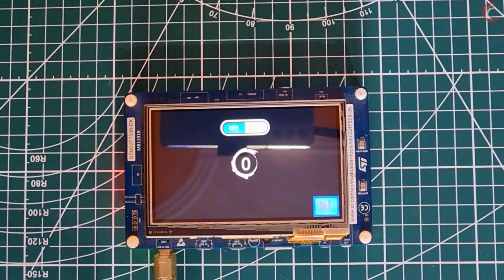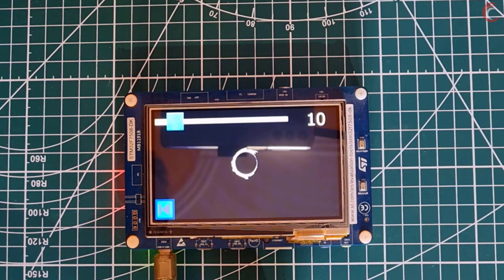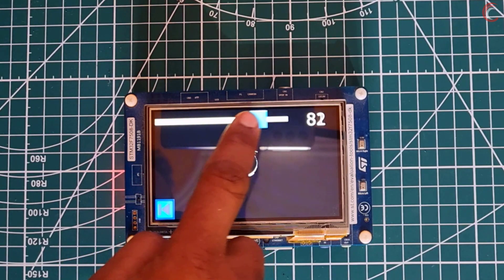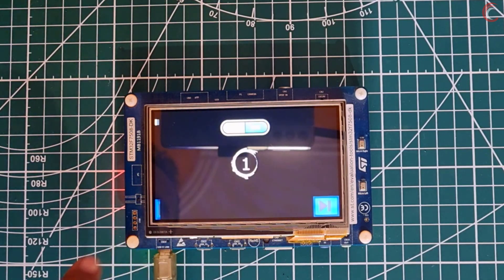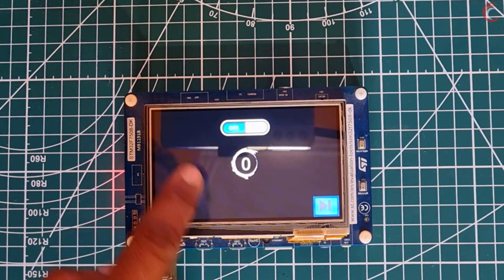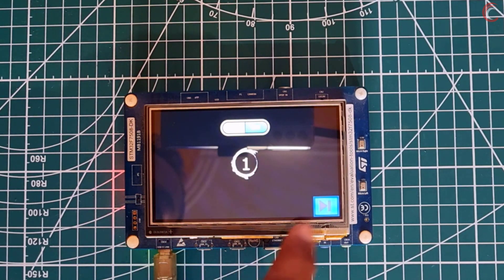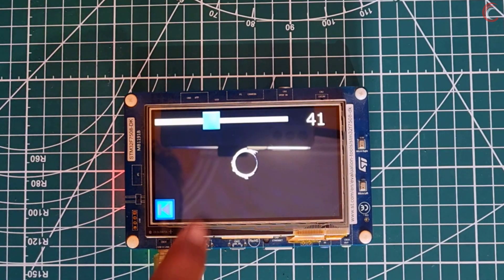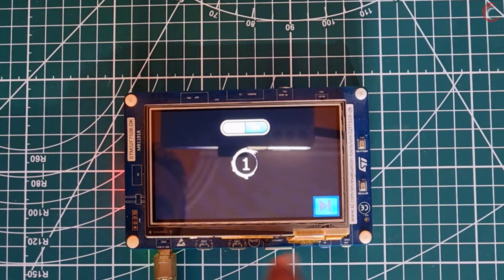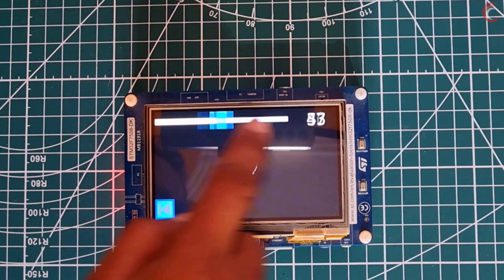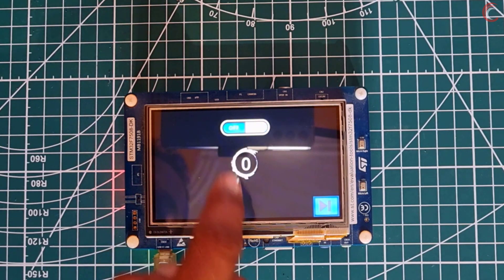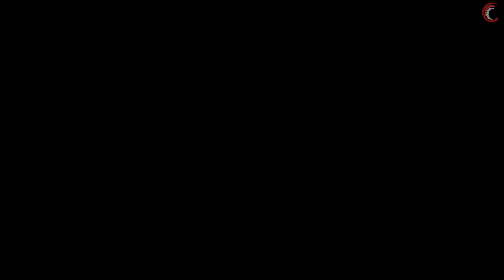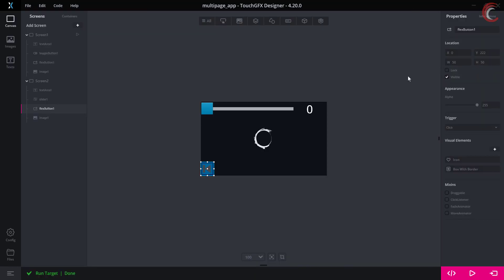We have successfully loaded the project on the board. Everything is working as expected. I hope you understood how to use the MVP pattern to save the state of the components, and how we restore them when the screen switches on. This is it for the video. You can download the code from the link in the description. Keep watching and have a nice day ahead.